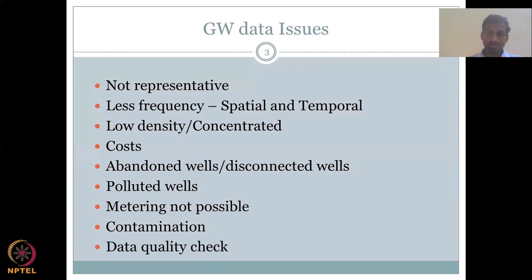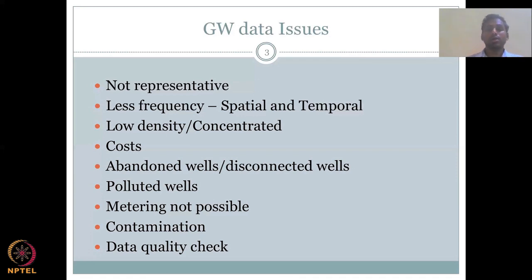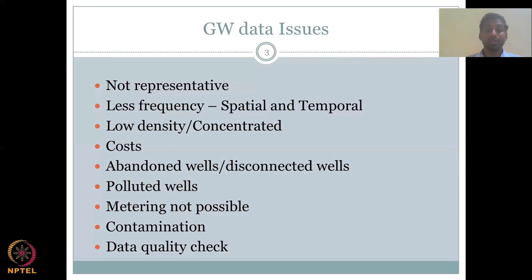When you go and collect data, always perform a data quality check — meaning verify whether the data represents what is actually happening. For example, if there is good rainfall in the monsoon and you see a good water level increase, that is good data quality. But if you see groundwater levels increasing during a drought year, something is wrong. Sometimes you will see the same water level repeated across all months in a dataset, which is not possible — that is data duplication. Also, data can be wrong because units have been changed. Please be very careful with units.